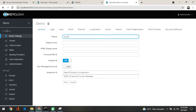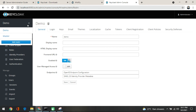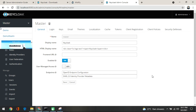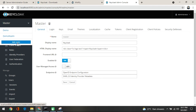A realm manages a set of users, credentials, roles, and groups. A user belongs to and logs into a particular realm. Realms are isolated from one another and can only manage and authenticate the users they control. Whenever you load the Keycloak server, a master realm is created first. Then you click on 'add realm' to create additional realms. For example, I'll click on add realm to show you how to create a realm inside it.